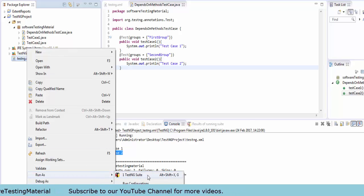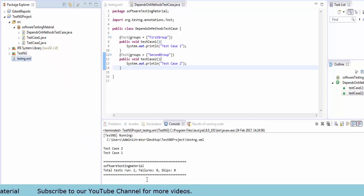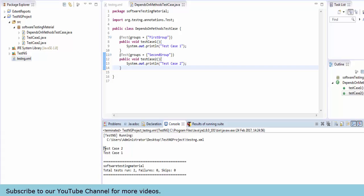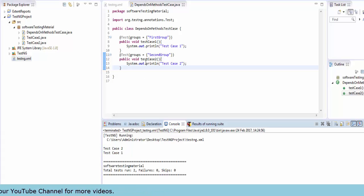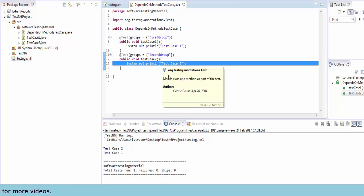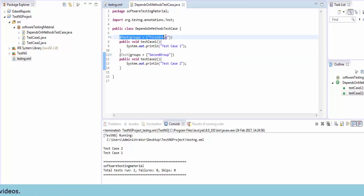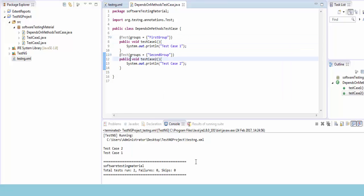In the output console, you can see test case 2 executes first, then test case 1. This is because testCase1 depends on testCase2, which means once testCase2 is executed, only then will testCase1 execute.